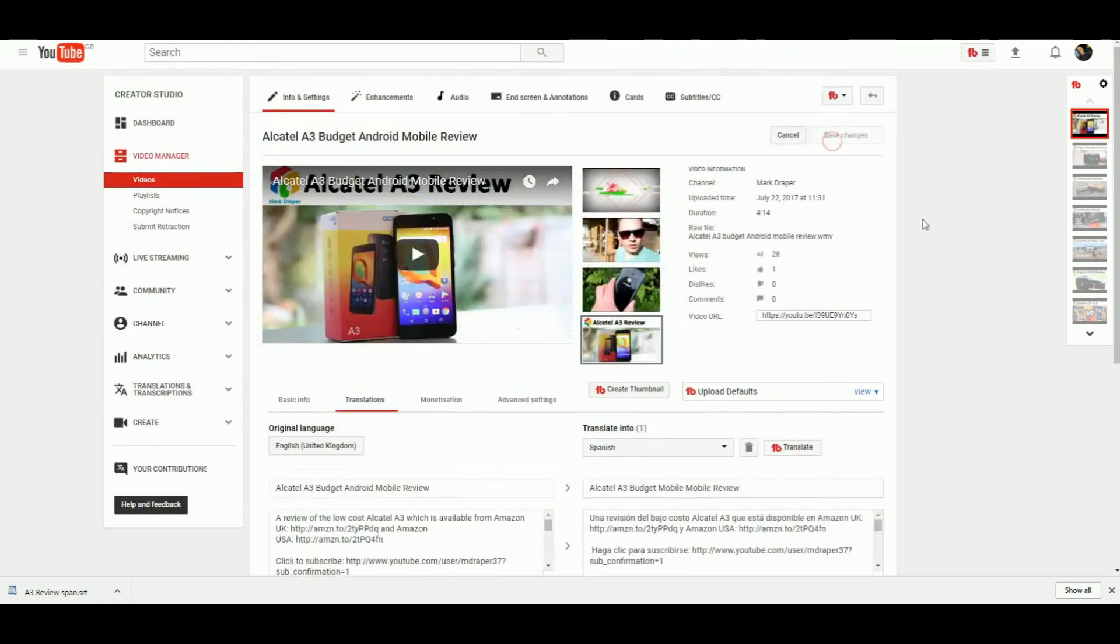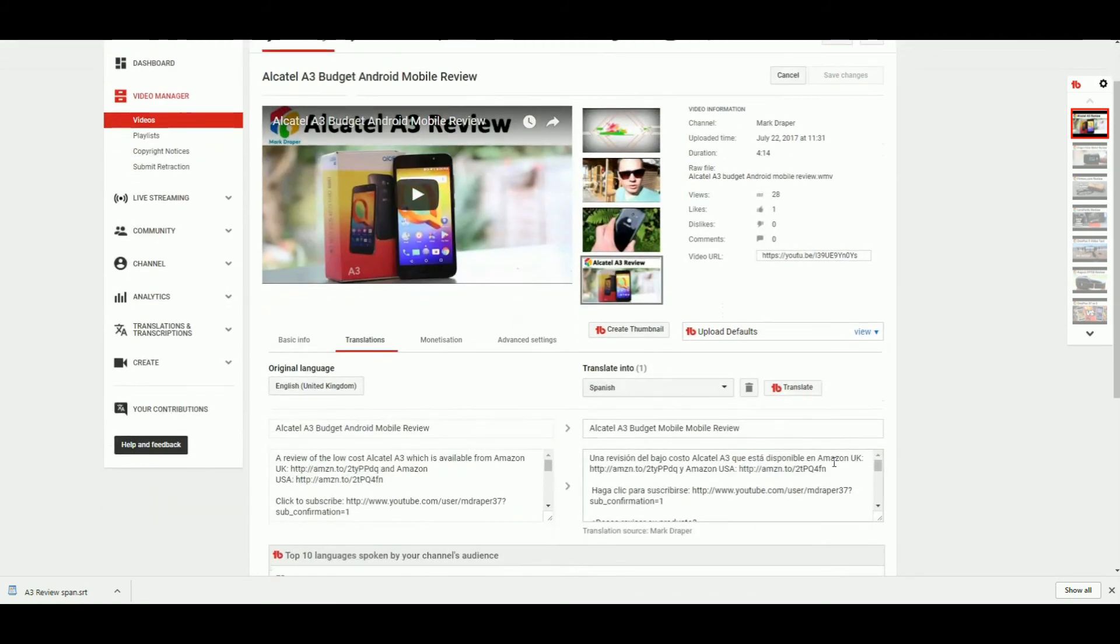I've only just started doing the translation. I've not yet seen if it will have a positive impact—if the subscriber count goes up or the views go up.